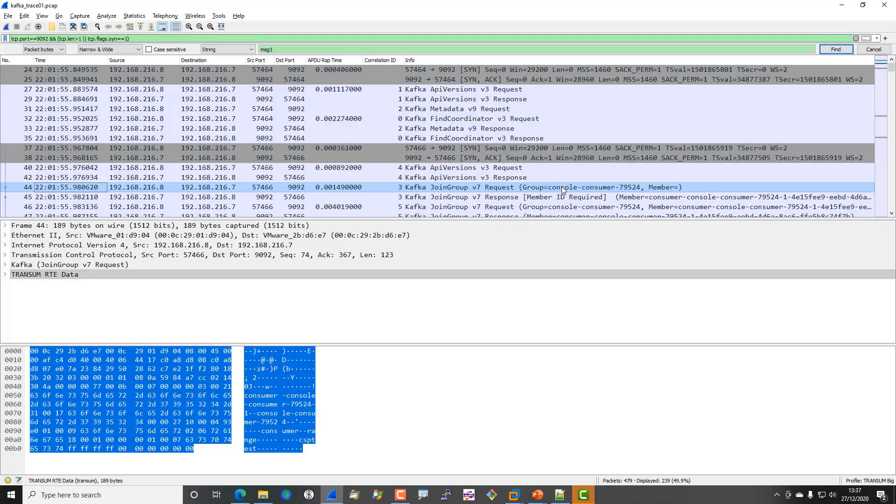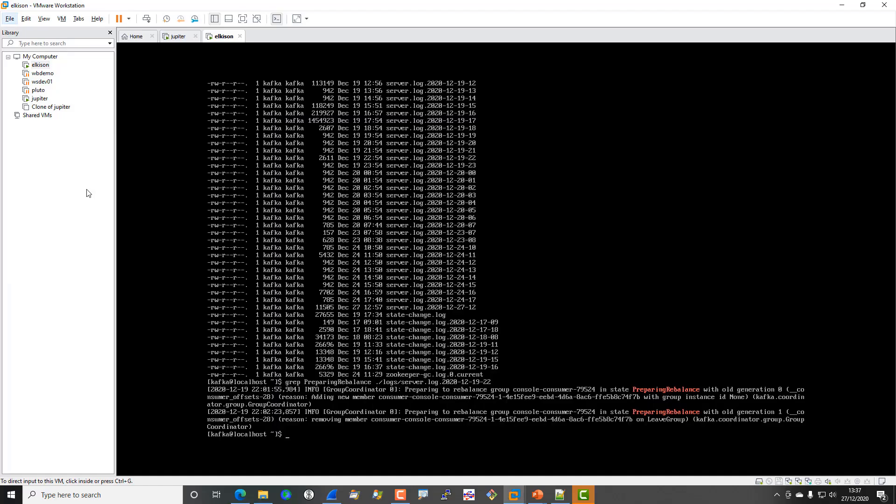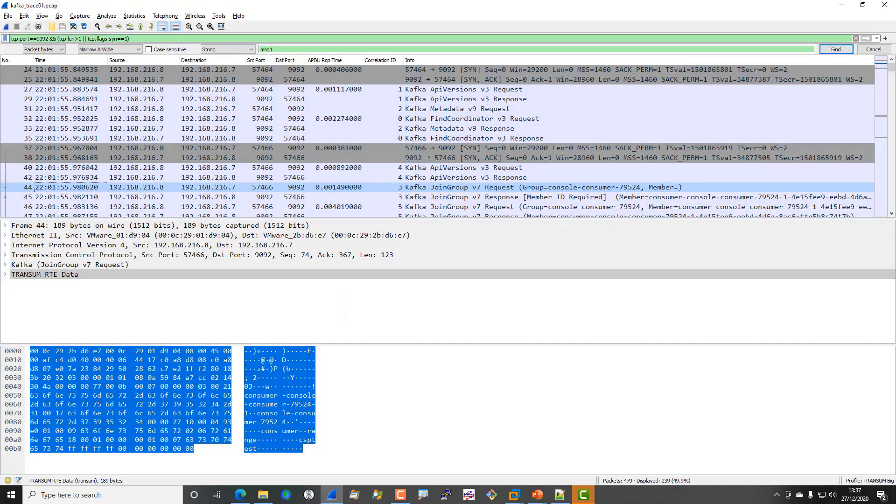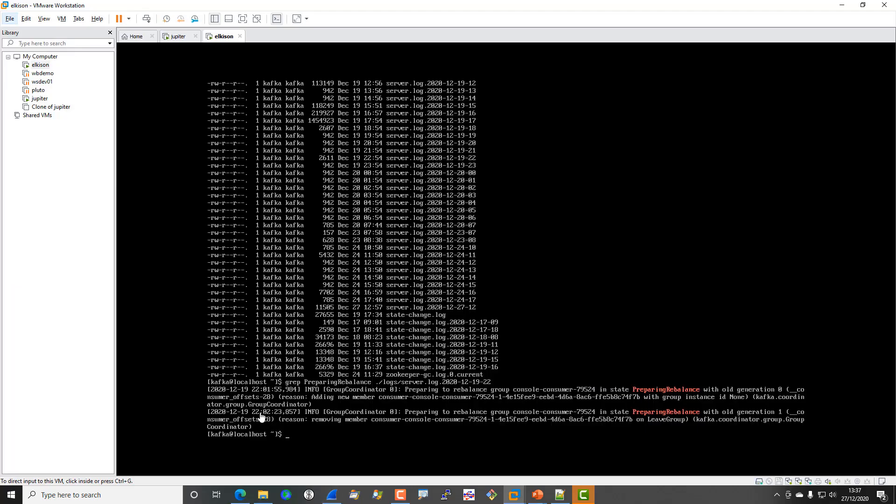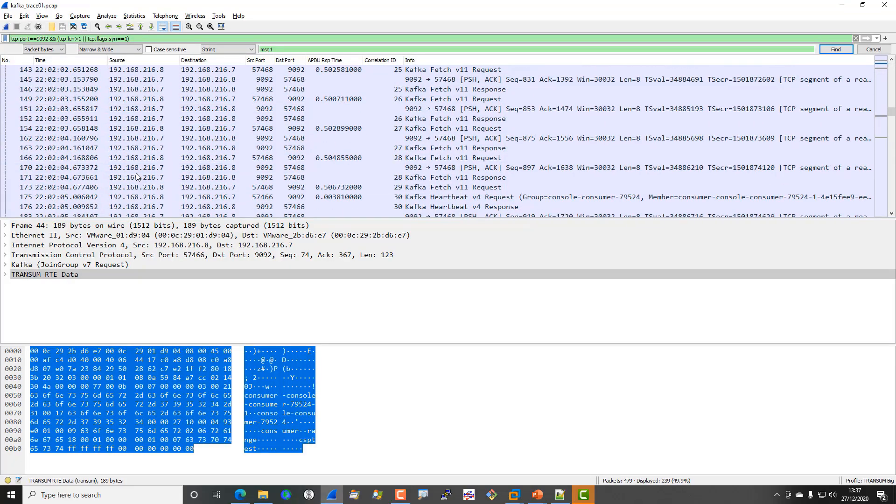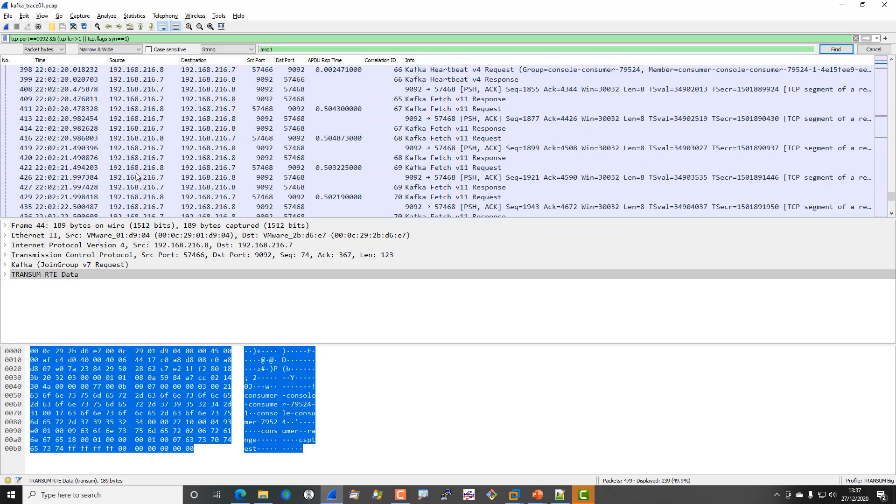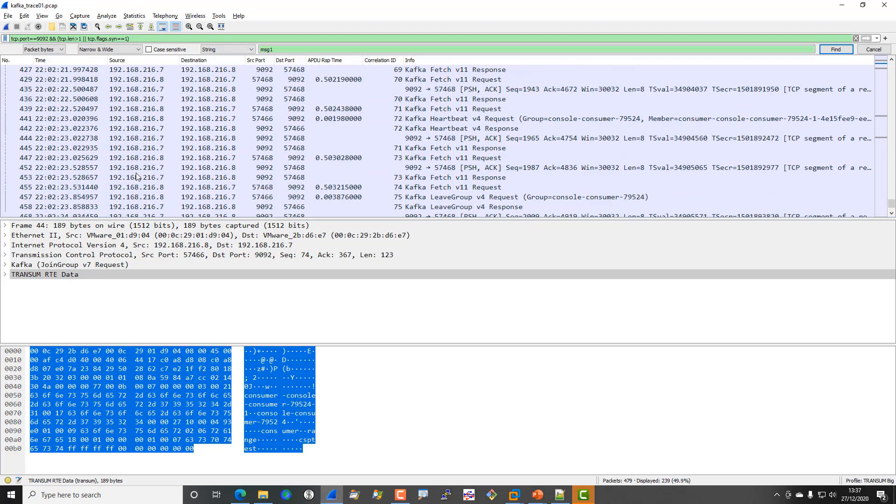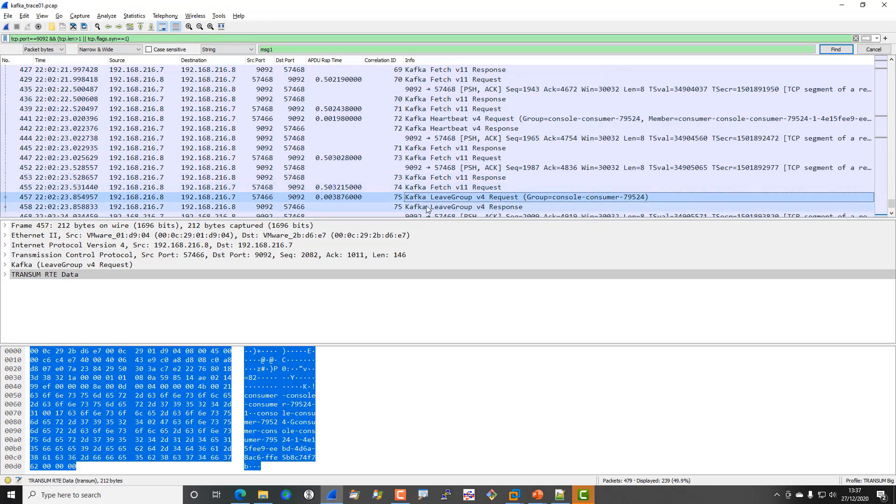The reason I wanted to point this out was because this is a way that you can correlate entries in the network trace with entries in the log. If you had, for example, a failure with the connection, then you'd be able to look in the log for details of the failure and then go to the network trace and find the entry. Similarly, if we have a look at 22:02:23:857, you can see we have this entry here, Kafka leave group, and this is the point obviously where the consumer is leaving the group. That might be useful to be able to tie those two things up.